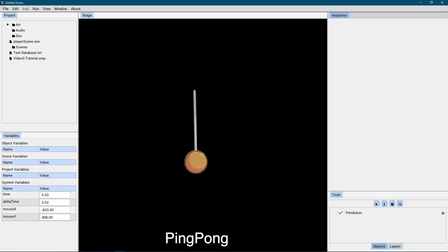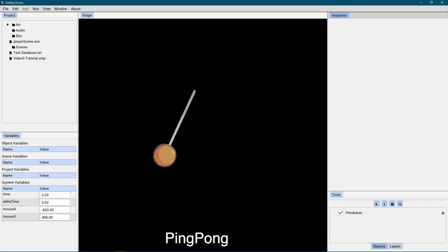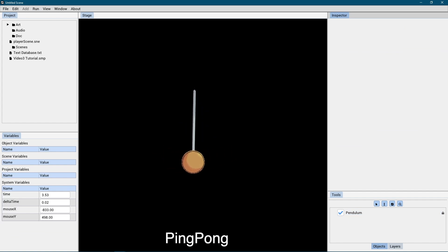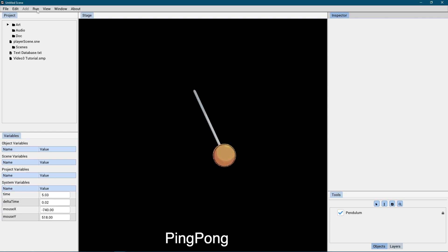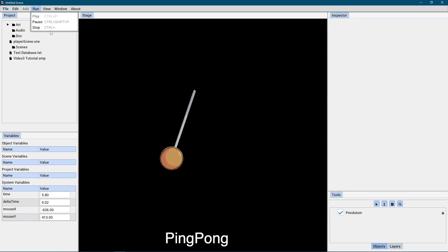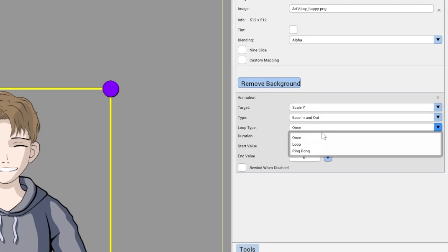Ping pong: The animation will play through to the end and then reverse and reverse again when it returns to the start, repeating forever. So, for this example, we will choose a ping pong loop type.